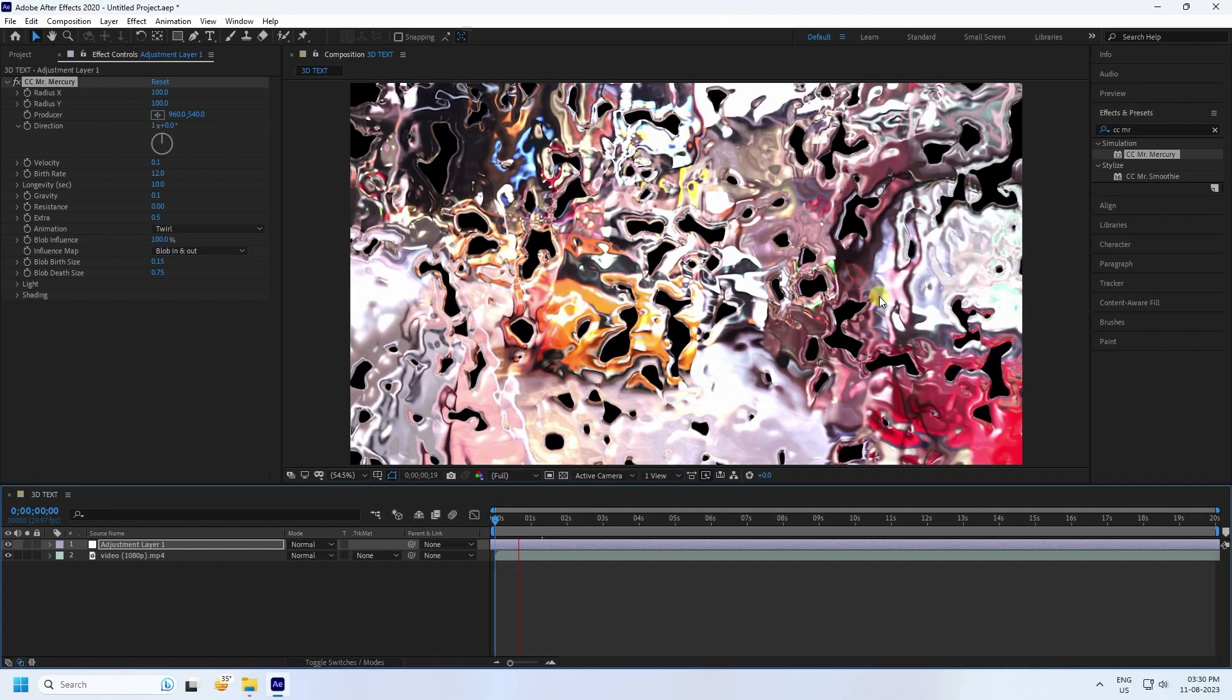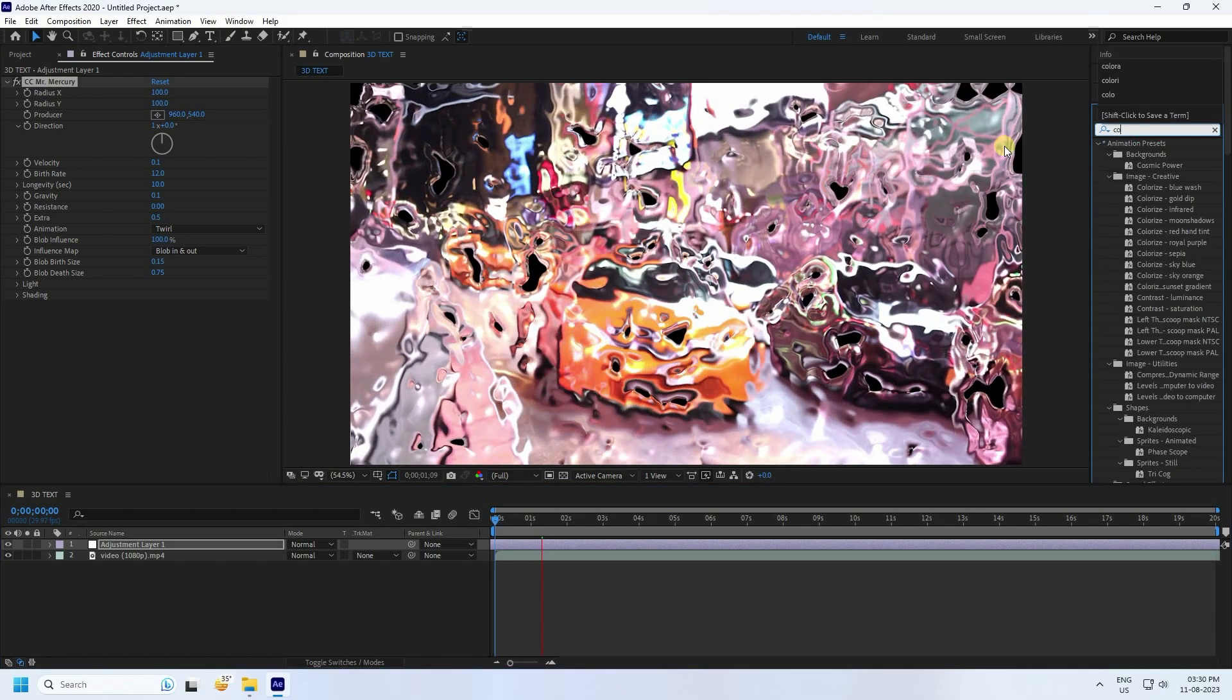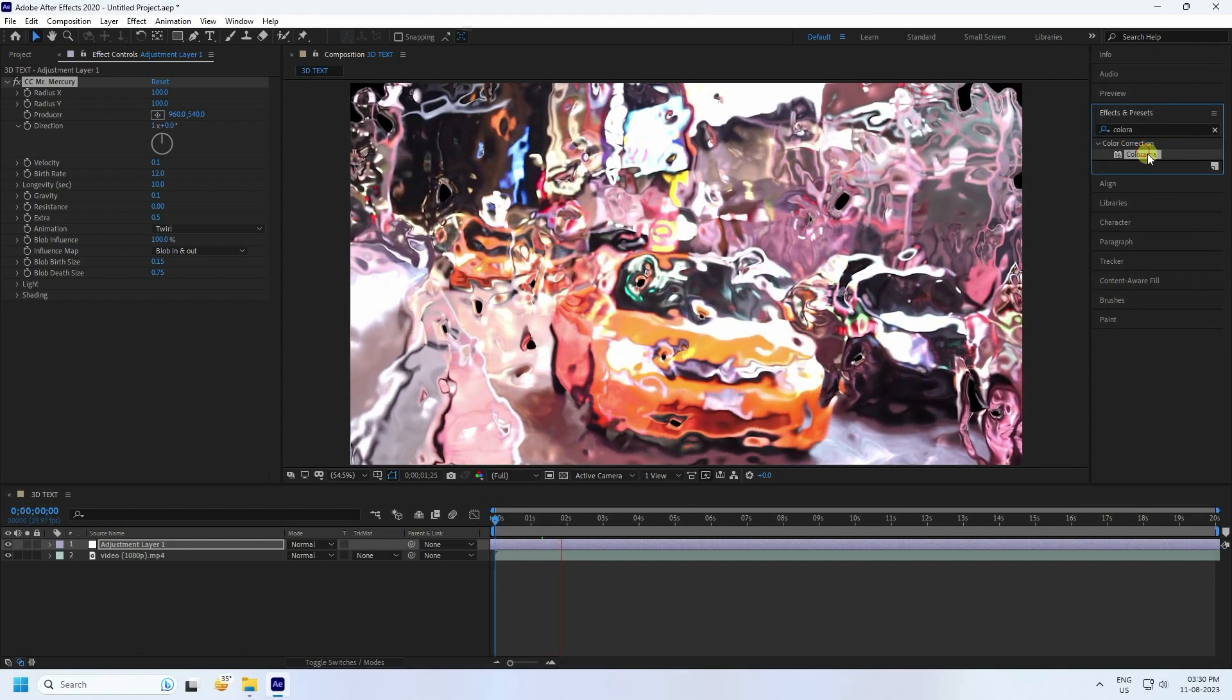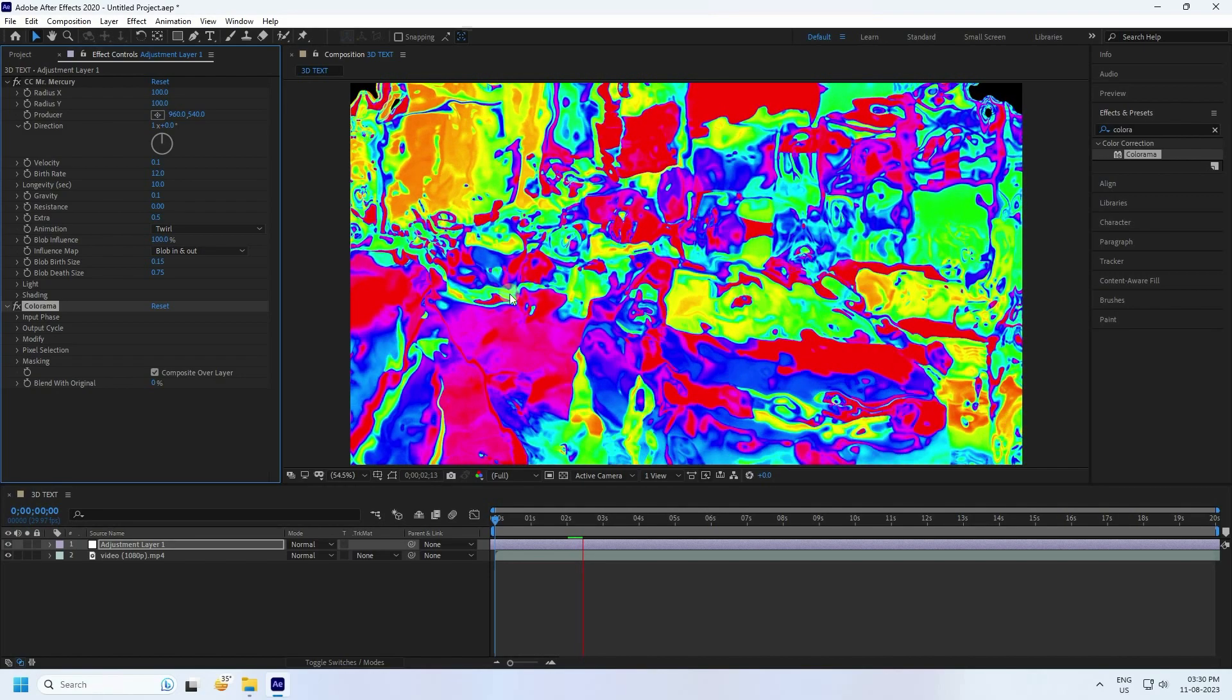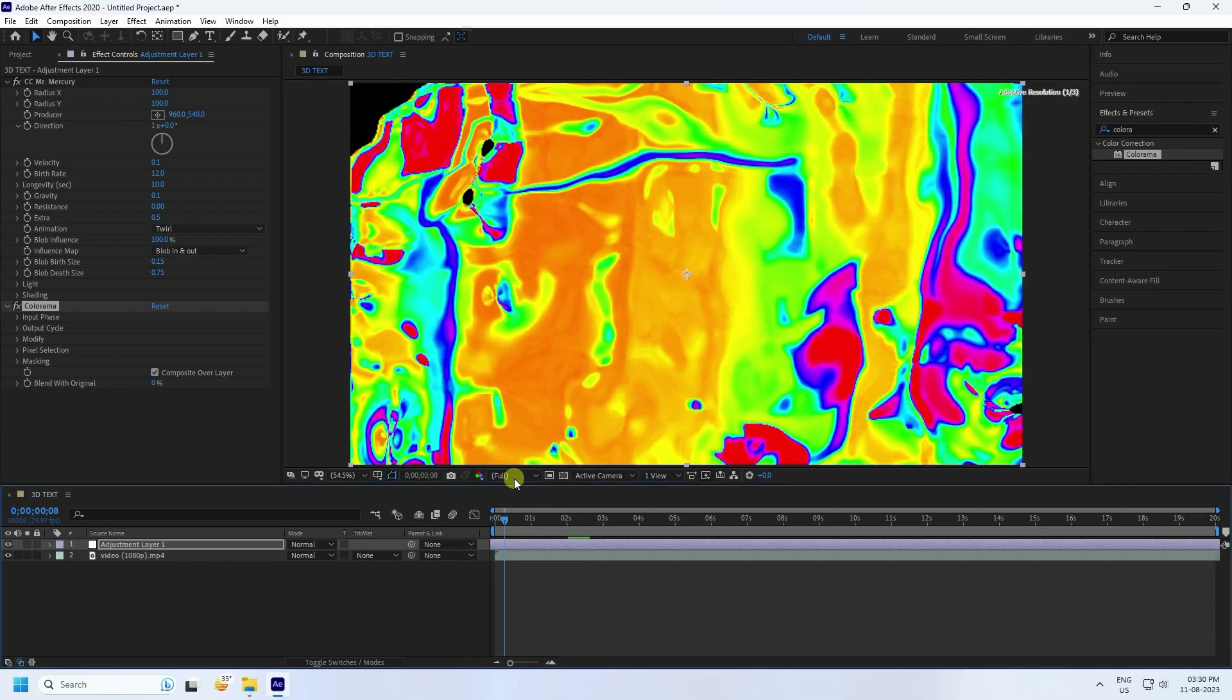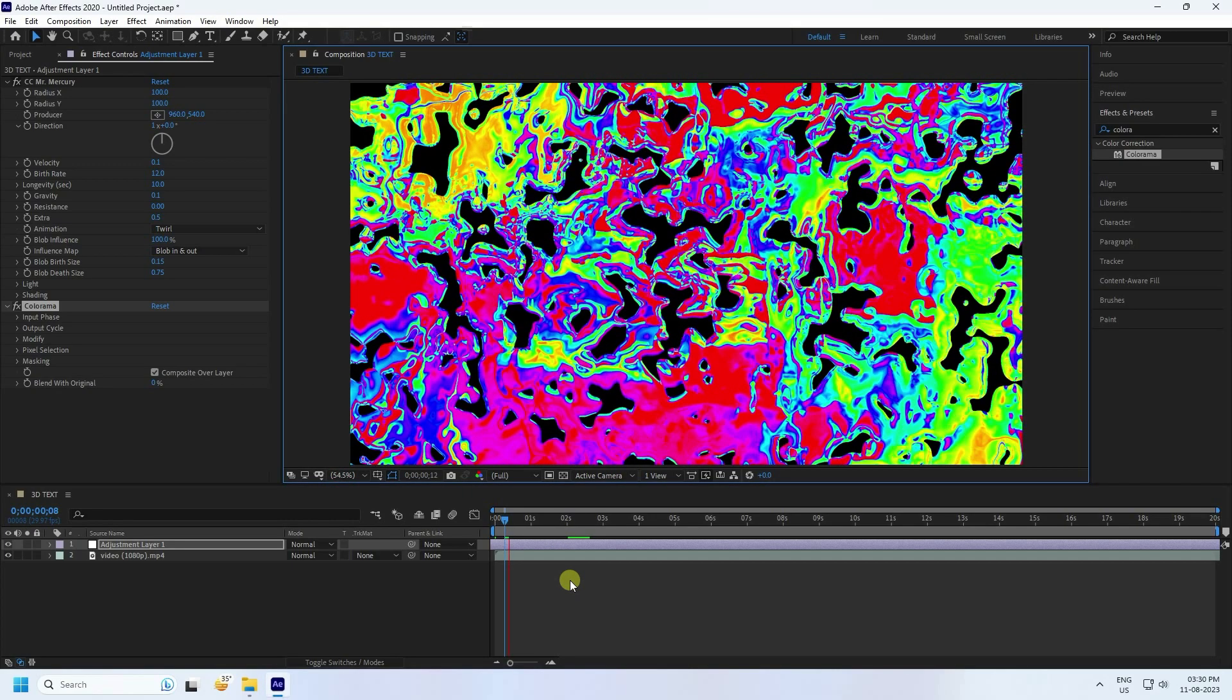Now I'll take color. So use Colorama. Select this Colorama and apply to adjustment layer like this. Really good. See guys, that's my color effect. I'll change auto, so fit 200 percent. Go back and play.